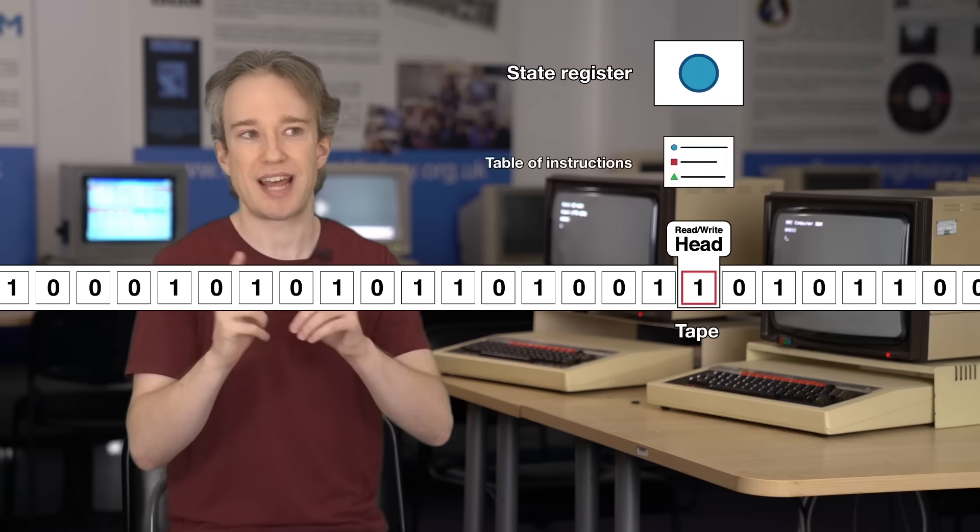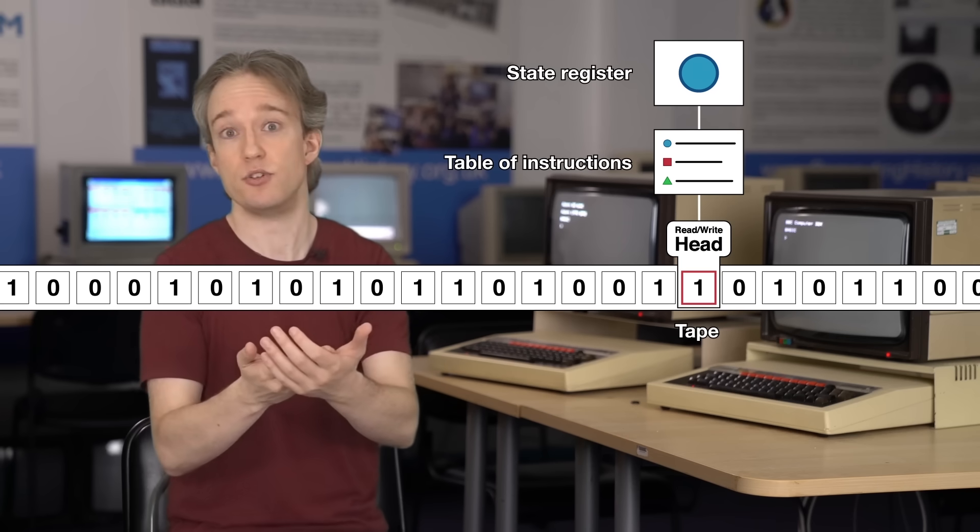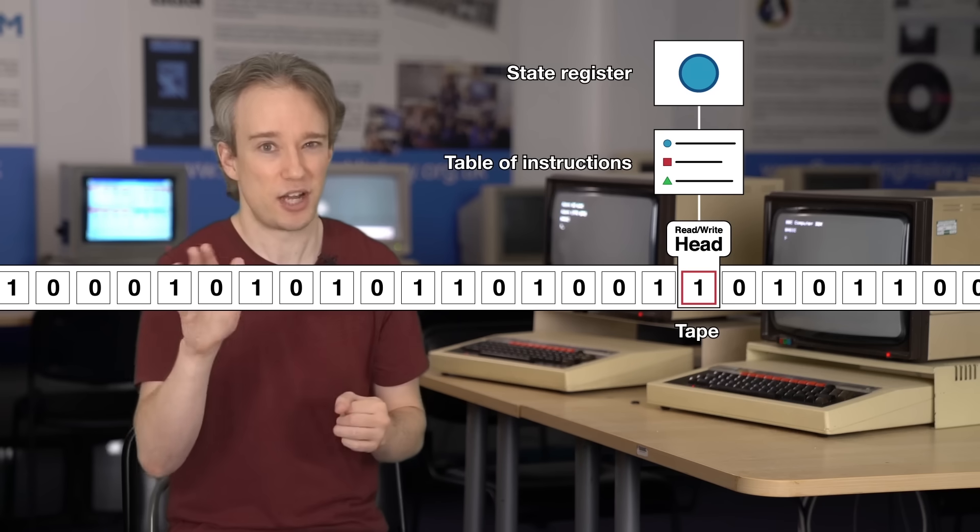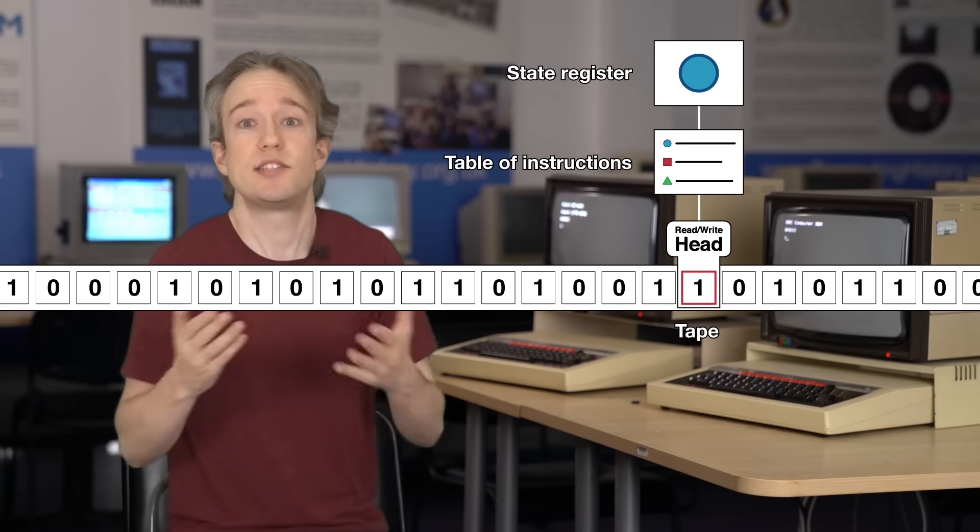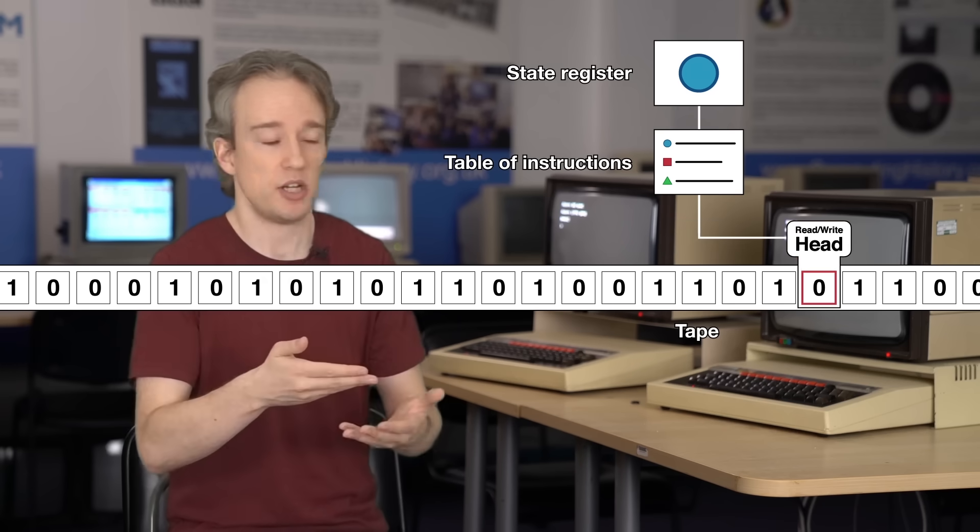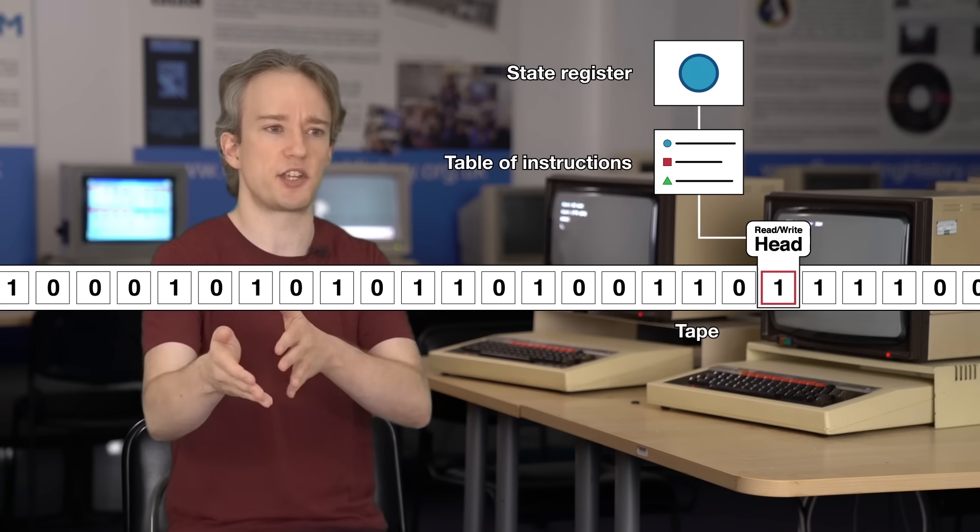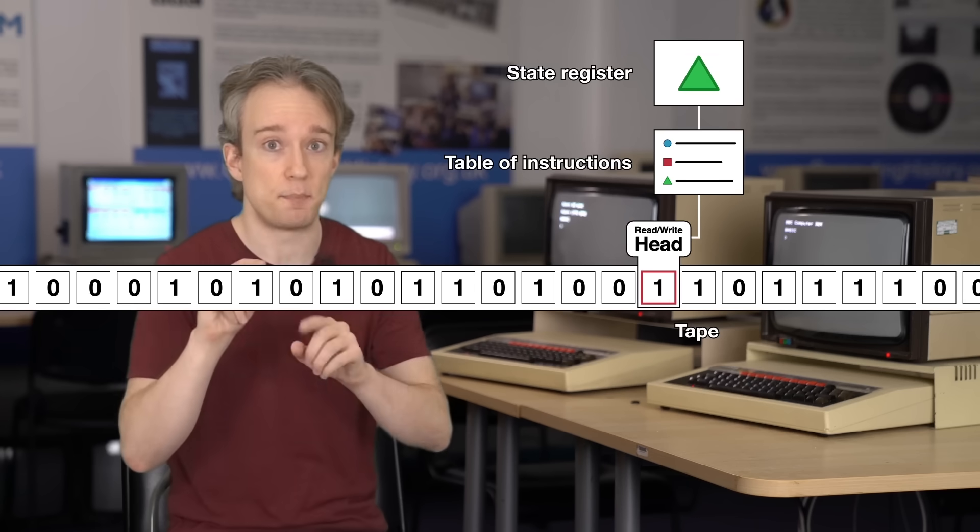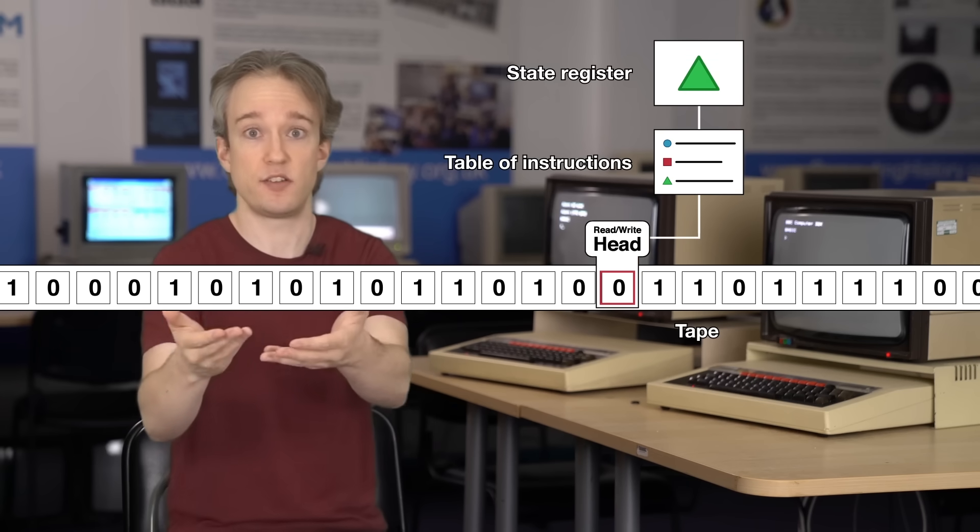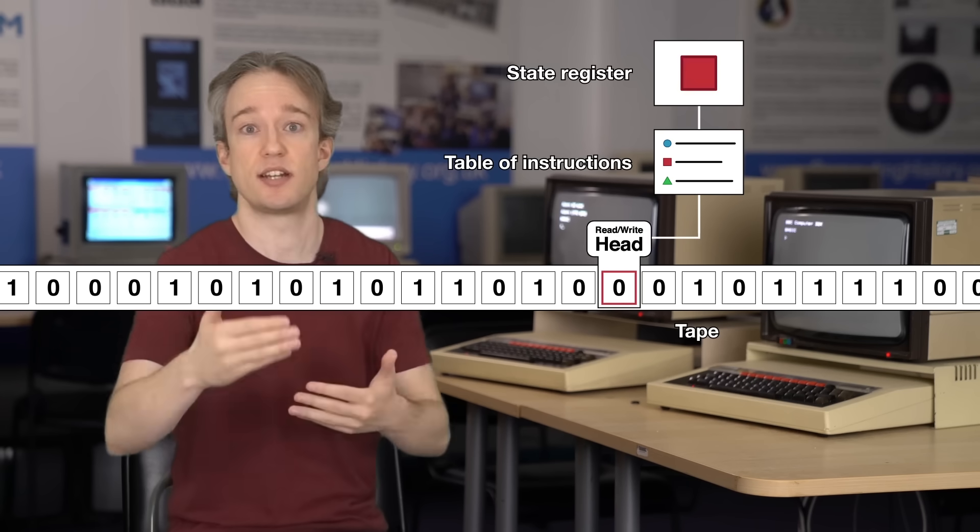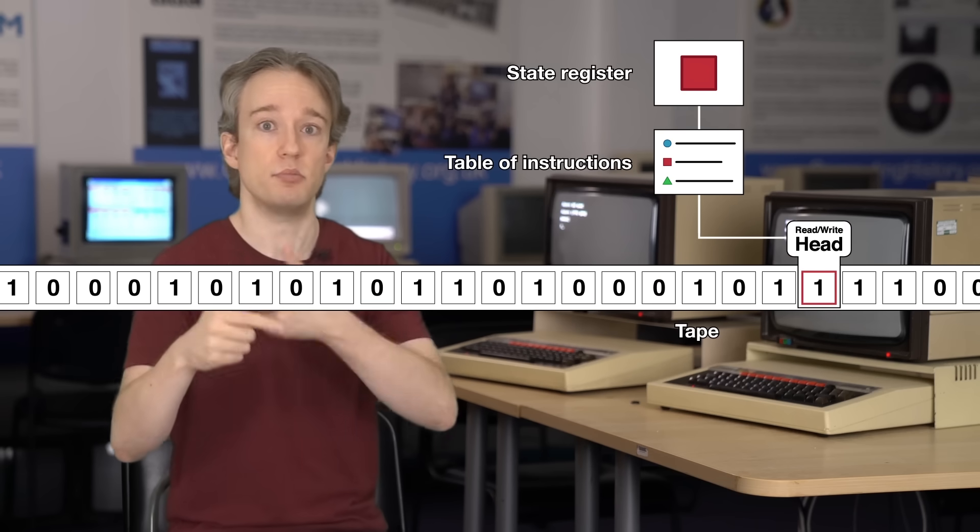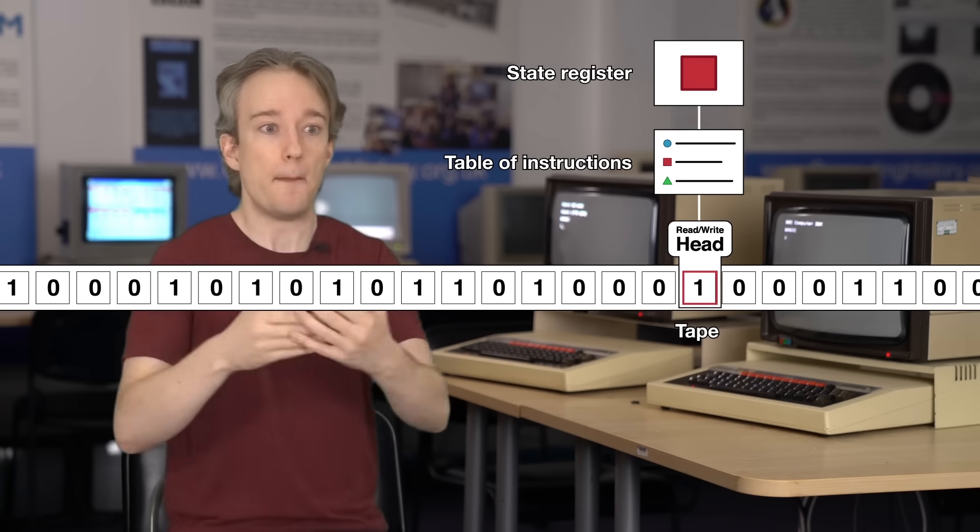Then it has a state register and a table of instructions, which, in modern terms, are the code. There's a lot of complicated stuff I'm glossing over there about how this all works, but in short, it's some code. The machine follows that code, which might include instructions like move left, move right, change what's on this bit of tape, read what's on this bit of tape, and which instructions are used can depend on what those bits of tape say. Eventually, the Turing machine reaches the end of its instructions and it halts, or it enters an endless loop.